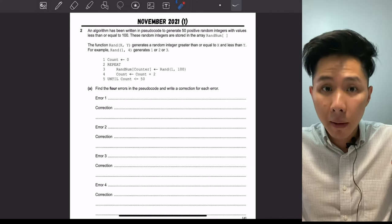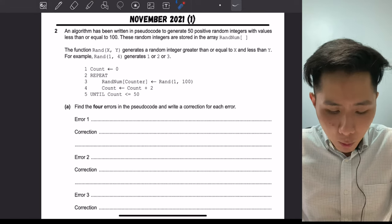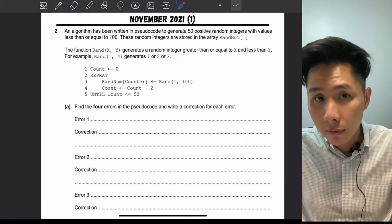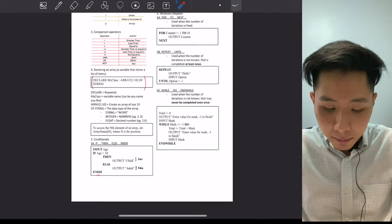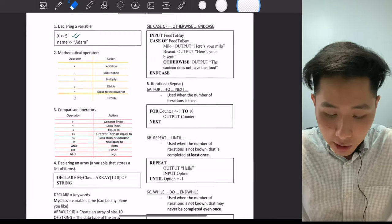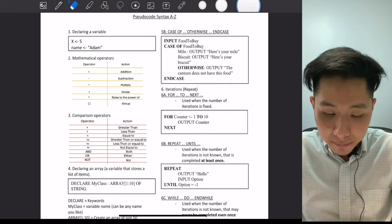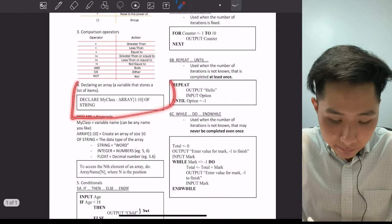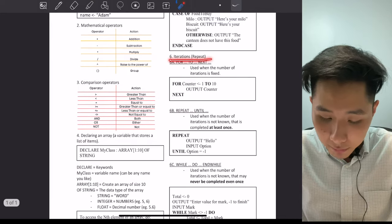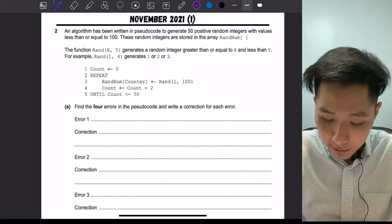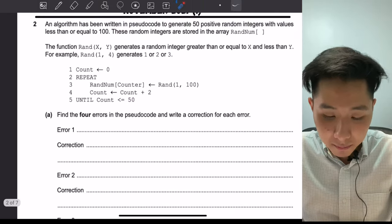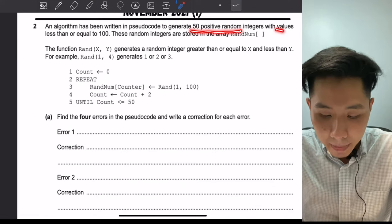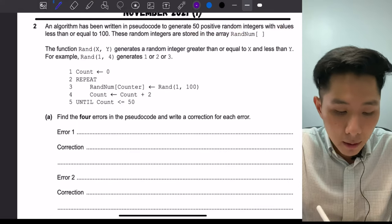Let's move on to some of the parser questions on pseudocode. One famous question type shows you pseudocode that is wrongly written, and you have to provide corrections. Before solving these problems, I want to mention that I have prepared a pseudocode cheat sheet — a one-pager containing the syntaxes to declare a variable, all mathematical and comparison operators, declaring an array, conditionals, and the three different types of iterations.